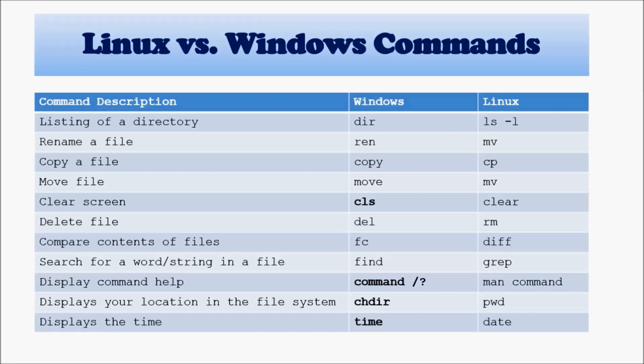And when you have a command line as opposed to GUI, GUI takes a lot of CPU, a lot of memory, and the command line does not, so that's why Linux is so much faster.